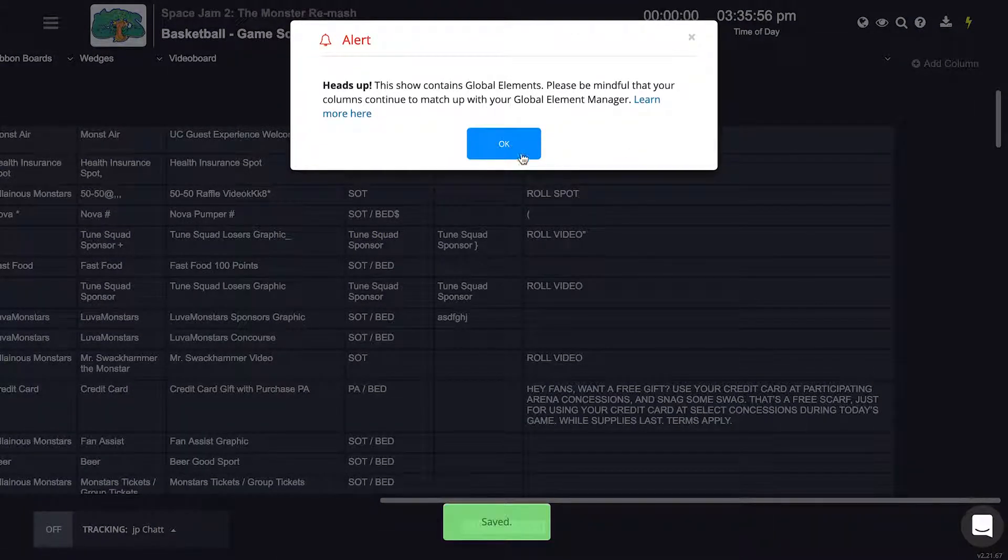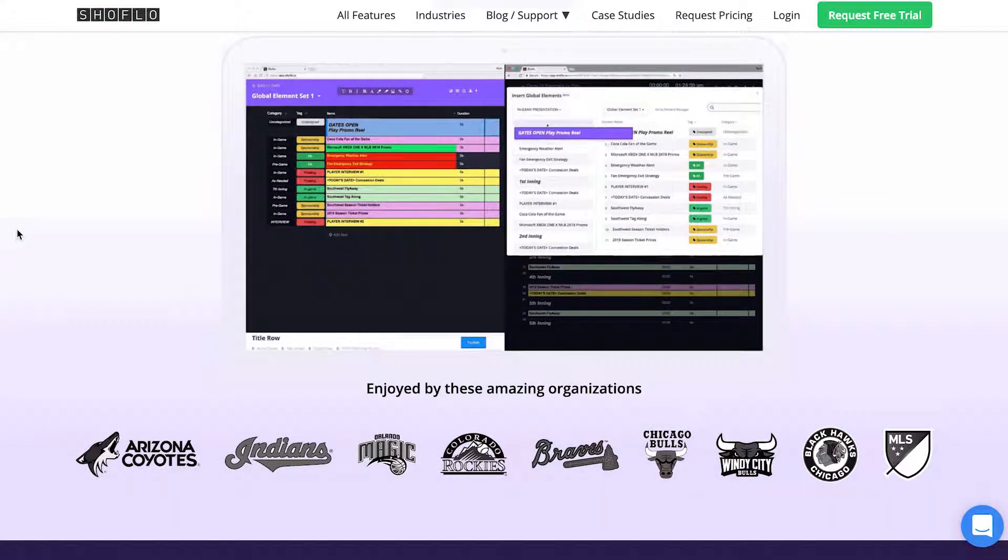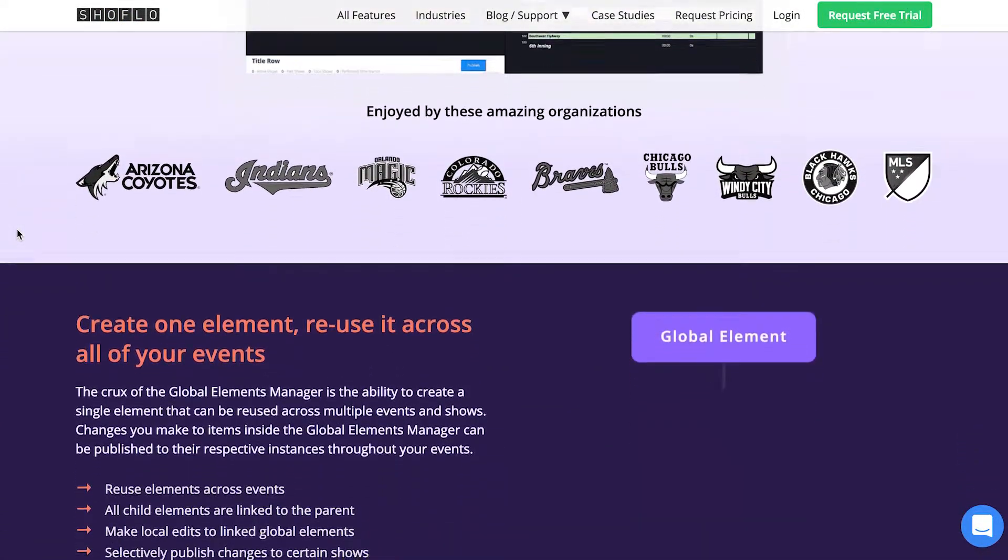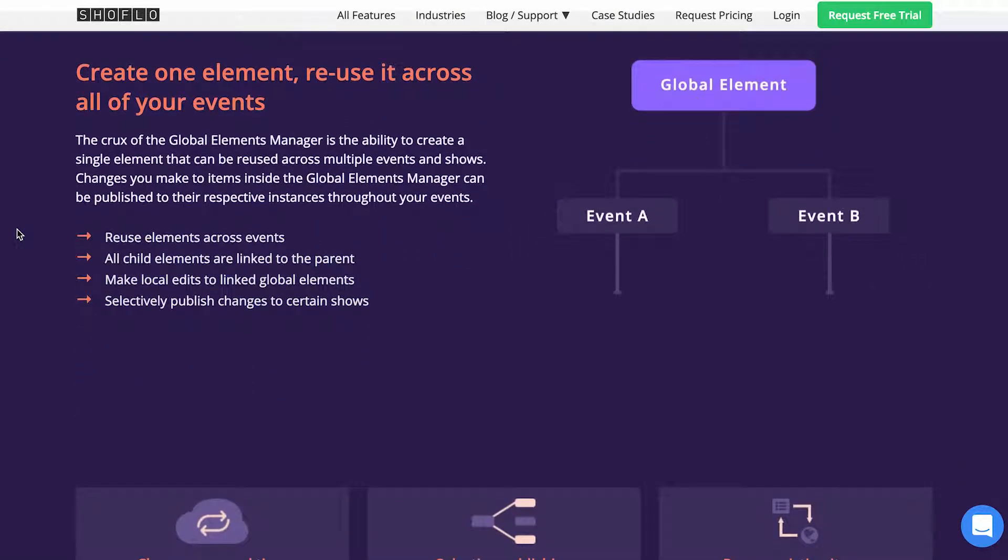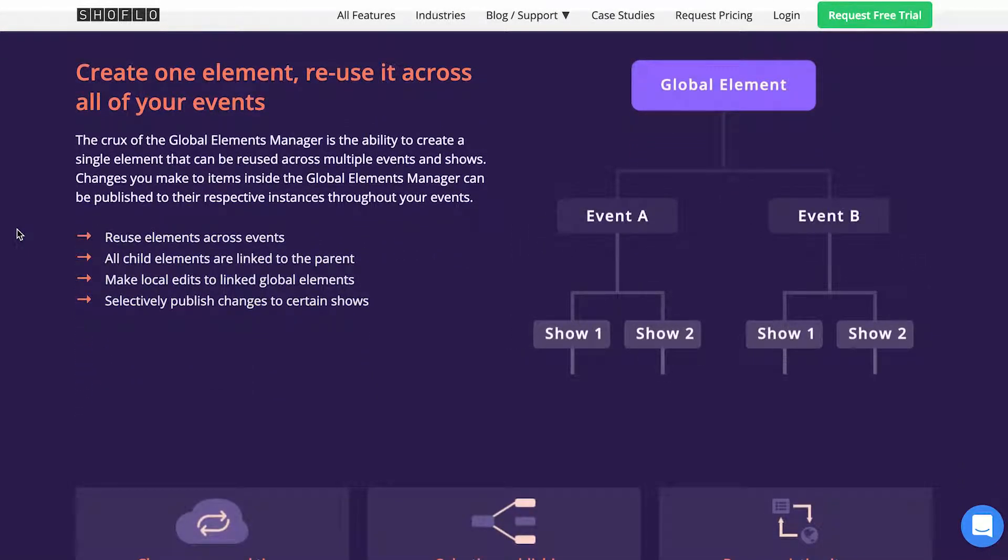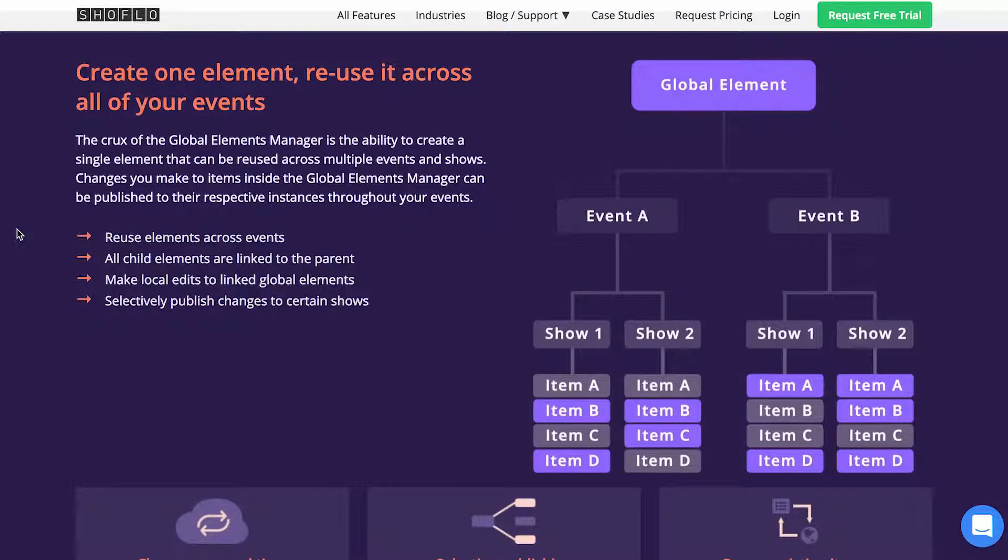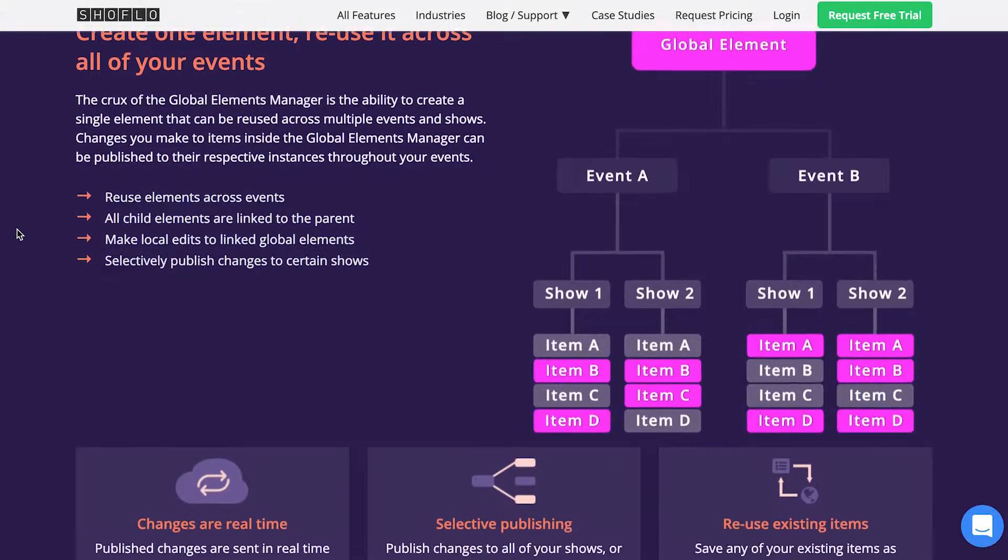So let's start at the beginning. Global Elements Manager, or GEM, is a way for you to reuse elements across many different shows, retrieve those elements when building out new shows, and update any versions of a given element across all selected shows.